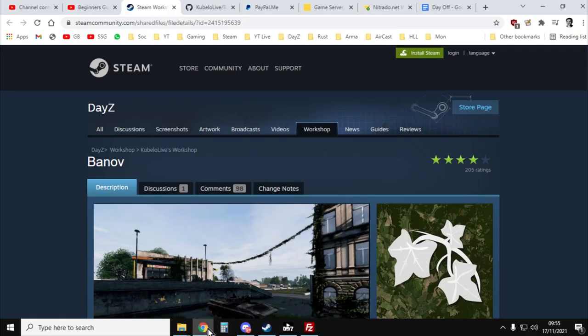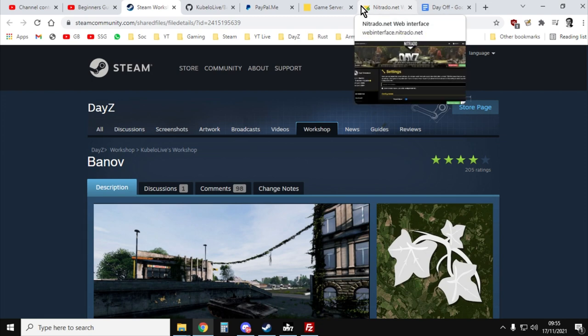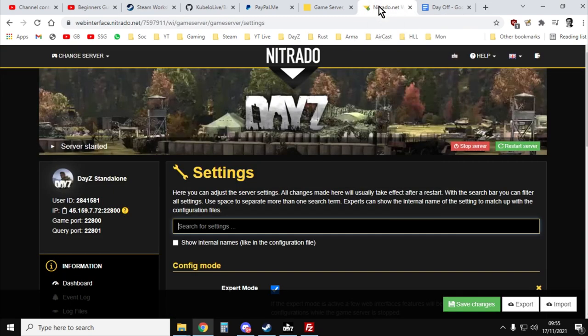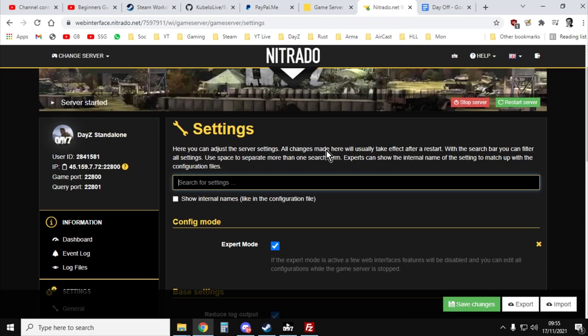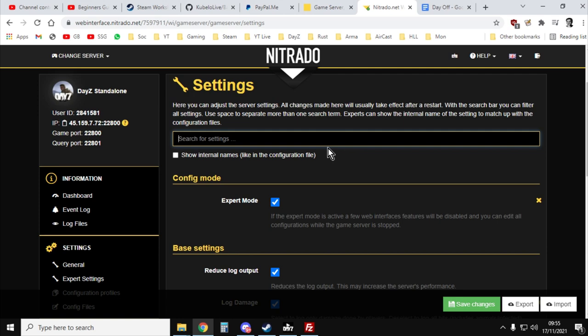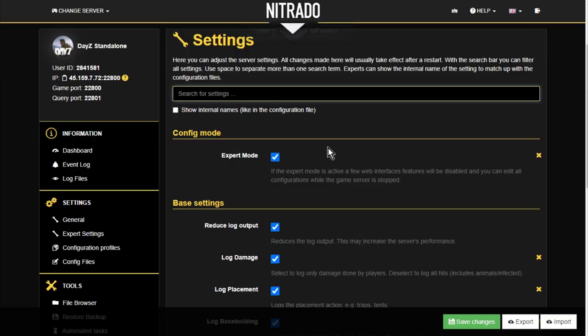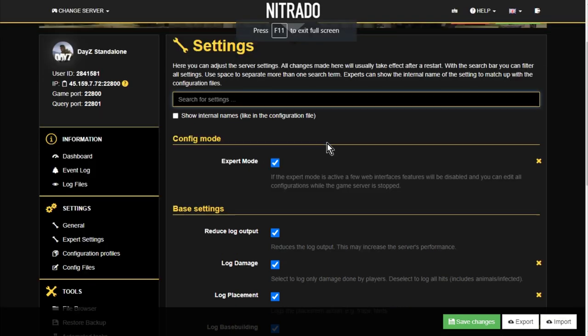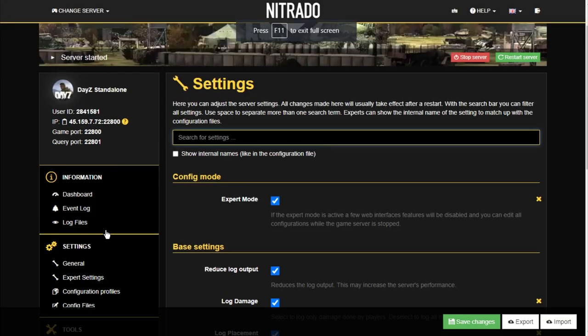So to do that, we need to go to our game server. In this example, I'm going to be using Nitrado.